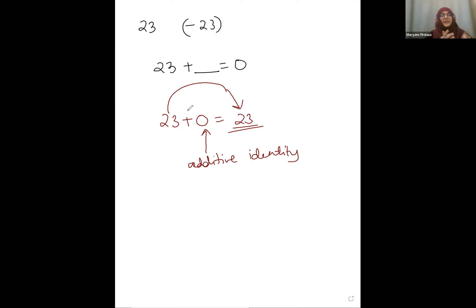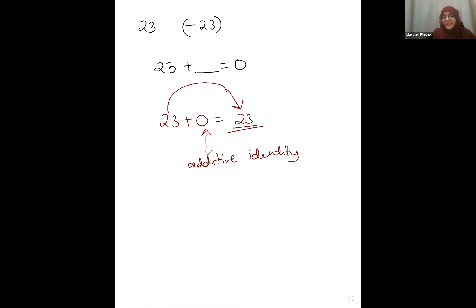It's kind of like a mirror. When you're standing in front of a mirror, what do you see? You see yourself. That's what the 0 is doing over here — it's acting like an identity, like a mirror. That's why we call it additive identity.